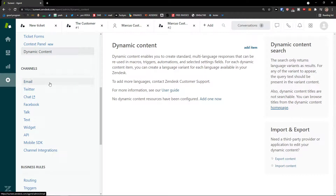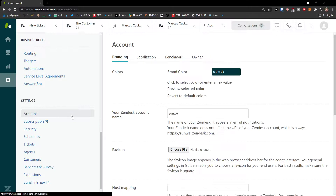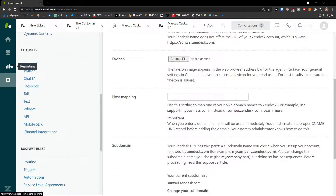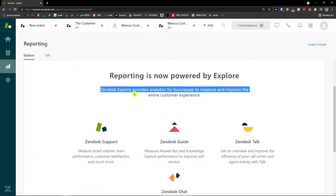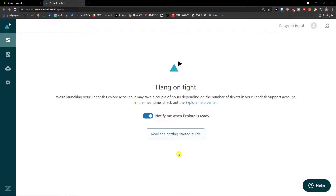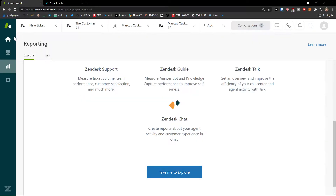Then you'll see the Channels here. You can also edit your account. The last thing I want to show you is how you can do reporting. You need Zendesk Explore — go to activate Explore, and it will set up reporting for you, though it takes a bit of time.